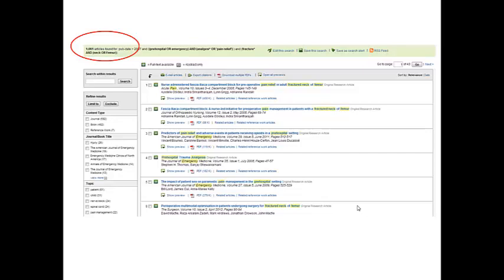Now 1,000 is too many so what we need to do now is refine these searches out. So unless you see something that instantly works on the front page we've got to refine this down. So to do that if you go to the left side of the screen you'll notice the refine your results menu.